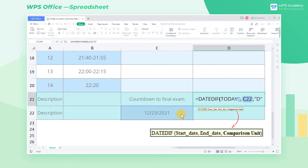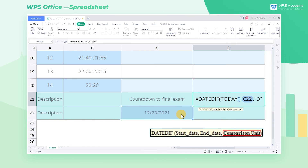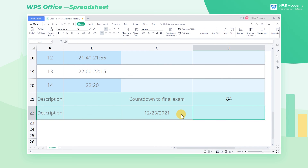There are three parameters in this formula: START DATE, END DATE, and COMPARISON UNIT. Since we need to calculate how many days are left until the final exam, the START DATE should be the current date, so we enter the TODAY function. END DATE is the date of the final exam, so we select C22. Comparison unit is day, and D represents the day. To learn more about the specific usage of the DATEDIF function, you're welcome to join our WPS Academy to watch more related videos.